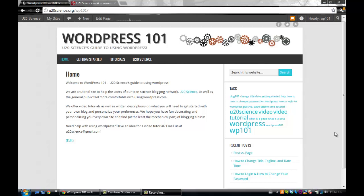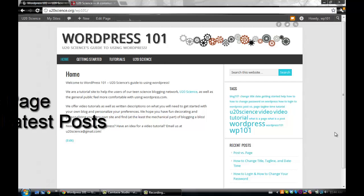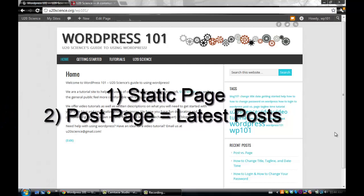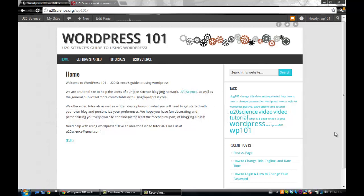Your homepage can go in two directions. It can be a static page which does not change, or it can be a post page which updates as you create more posts.